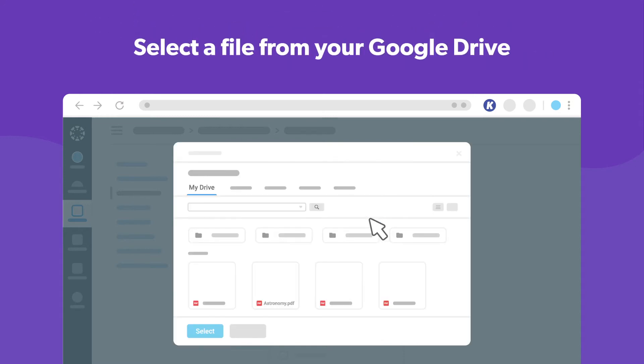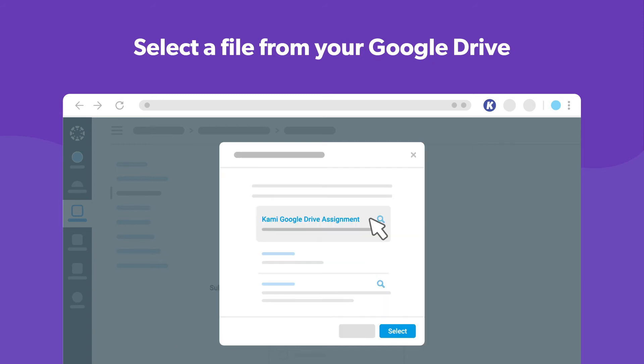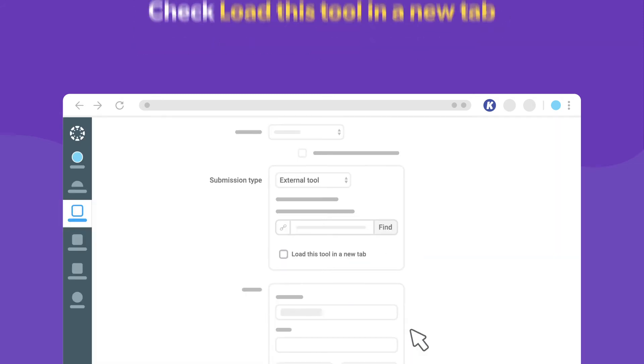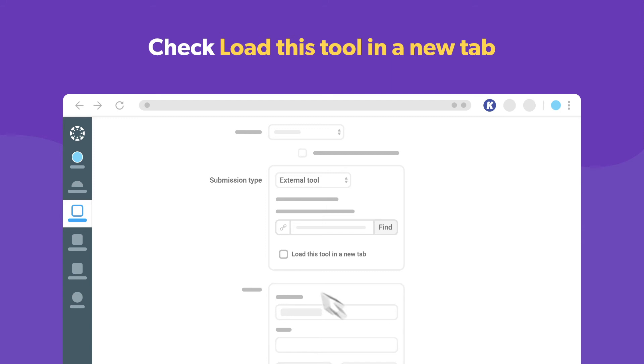From here, you can attach a file from your Google Drive. Then after you confirm your selection, make sure you check the box that says load this tool in a new tab.